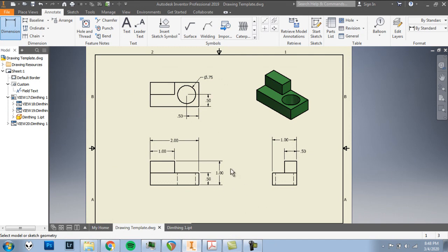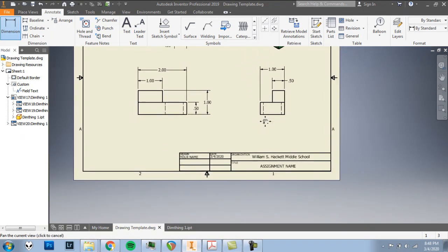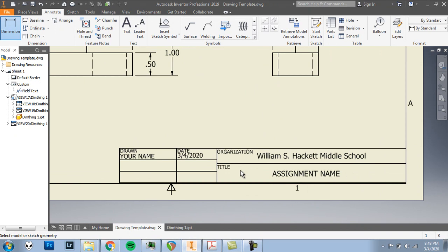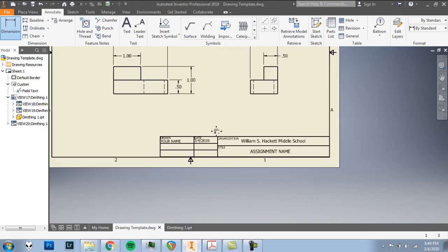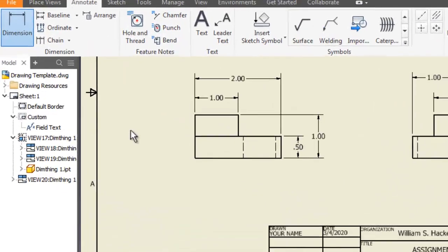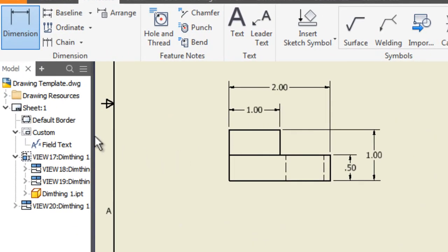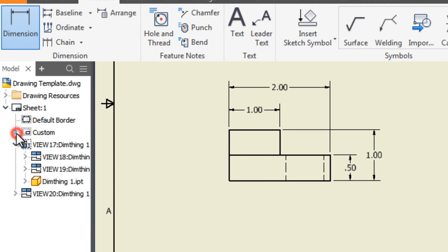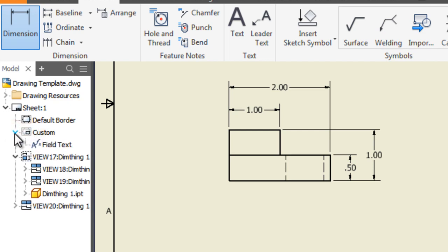All right, with those dimensions taken care of, we're set on the dimensioning portion of this. There's only one last little bit of details to take care of, and that's in our title block. So here, we want to add your name in under the drawn bit who drew it. And let's add an assignment name in here under title. So to do that over on the left, like way over on the left in this model stuff here that we normally mostly ignore, under sheet one, you'll see custom here. If it's not already expanded, we can click this little arrow, bring it down to the point where you see field text, okay? Double click field text.